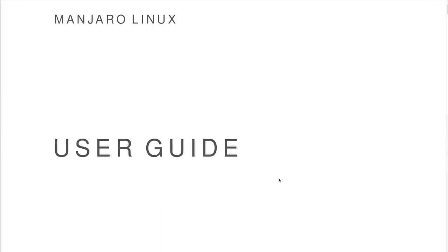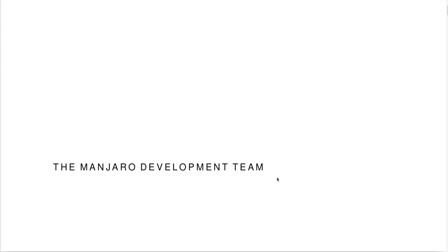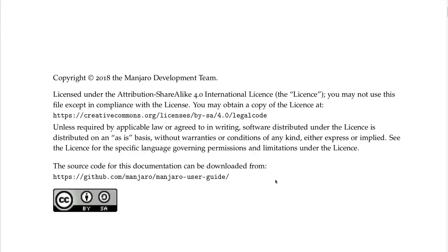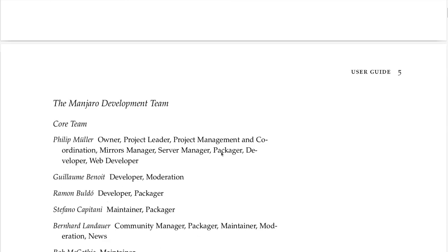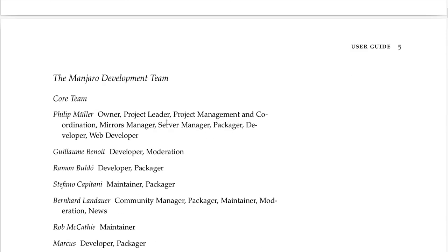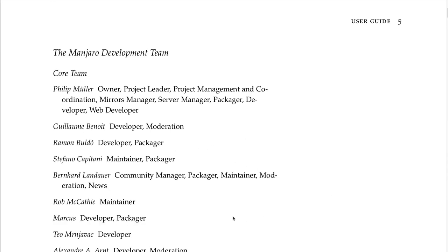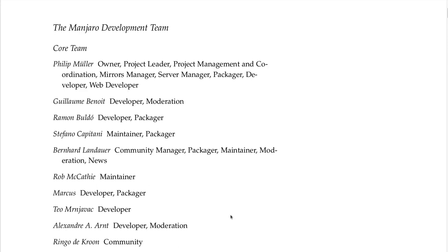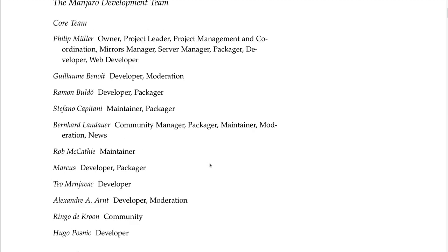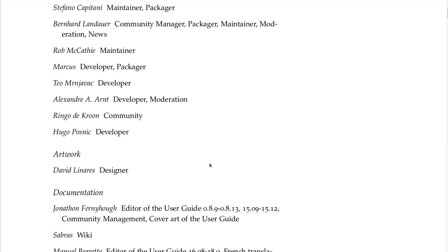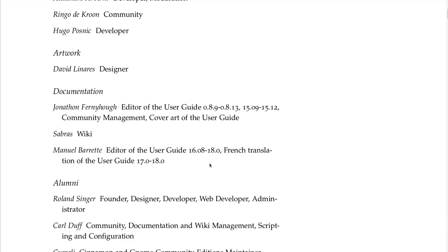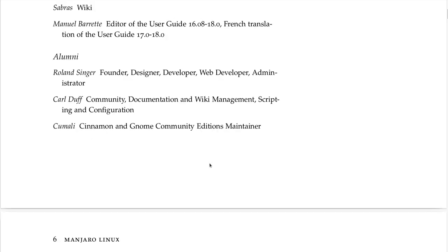This is the Manjaro user guide by the Manjaro development team, under Creative Commons. The core team includes Philip Mueller, owner, project leader, project management, and coordination. I don't know how to say all these names so I'm afraid I'll mispronounce them — if you're interested, I'll scroll slowly.